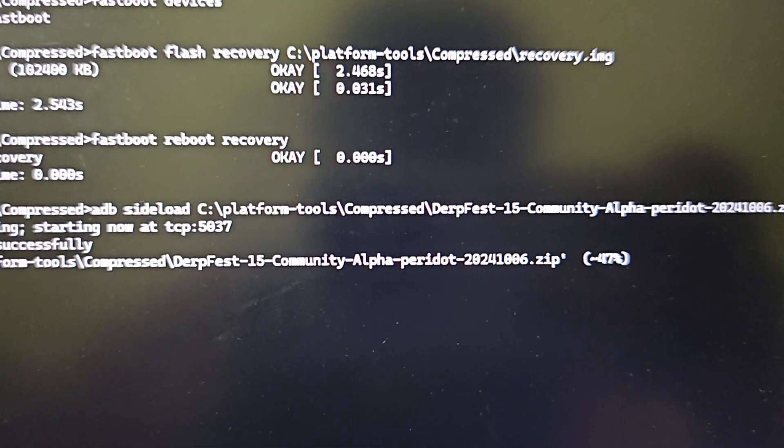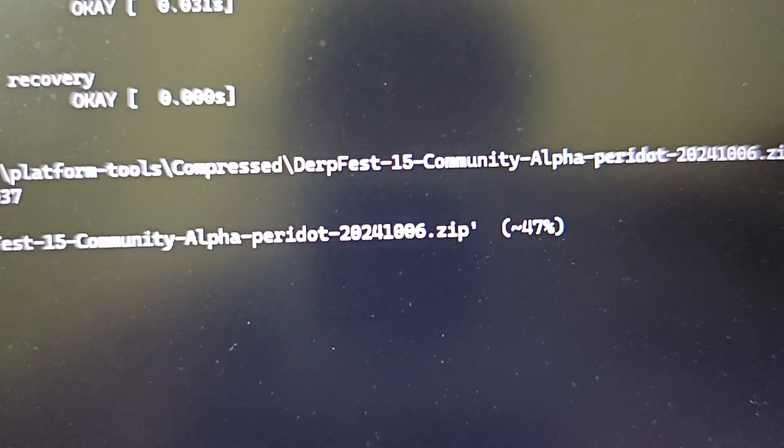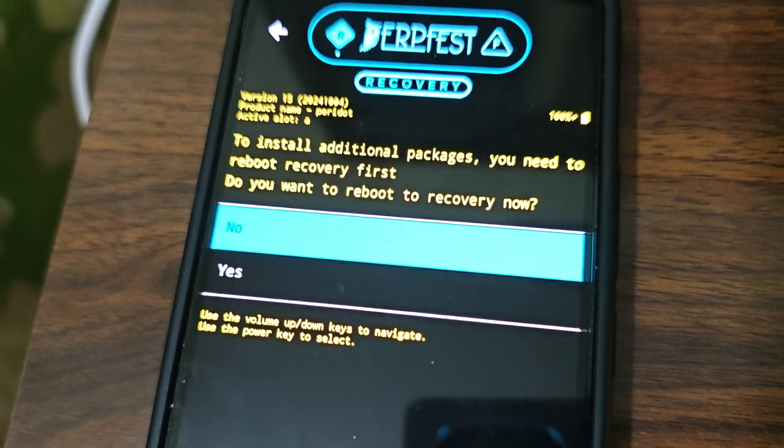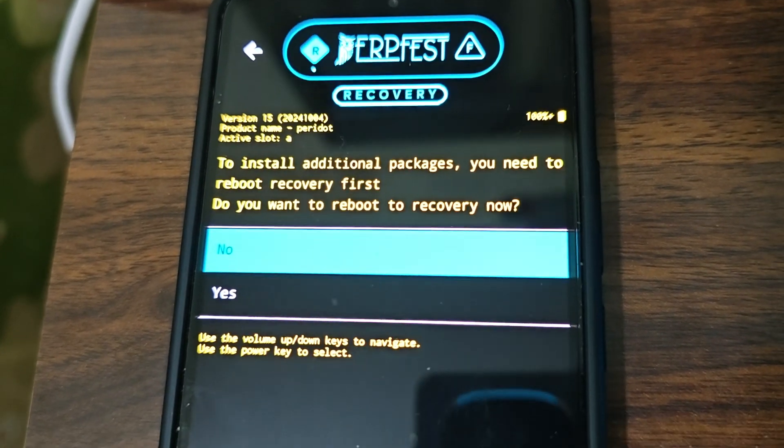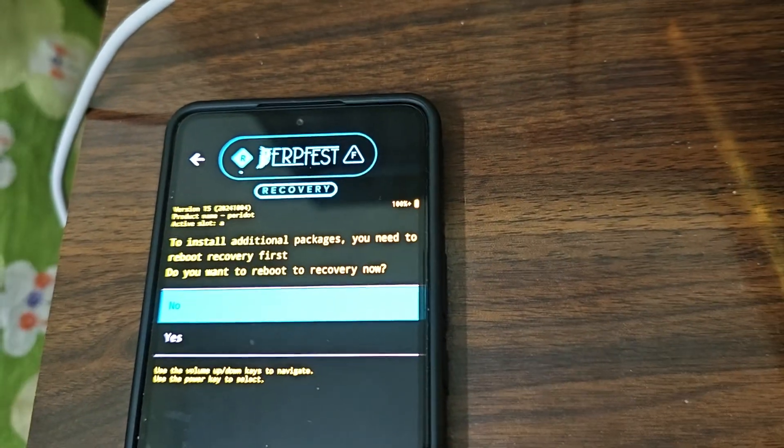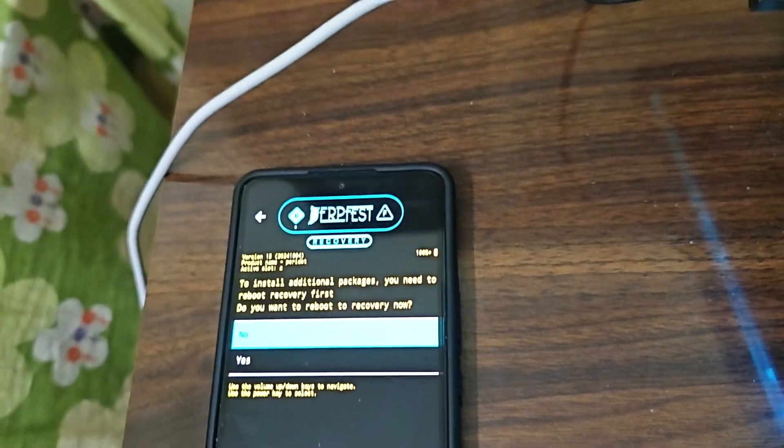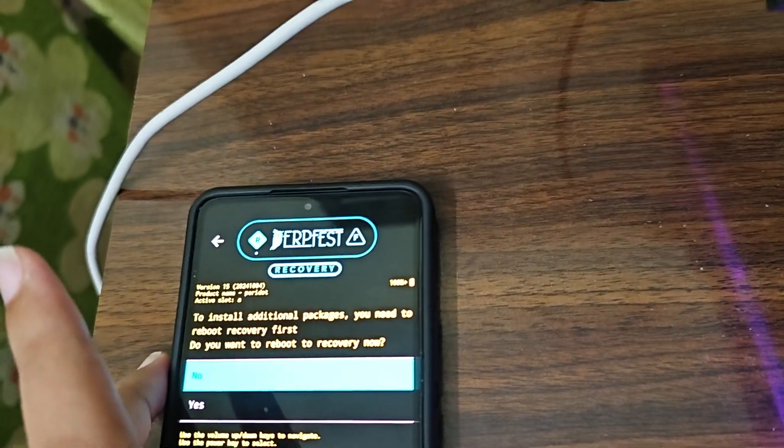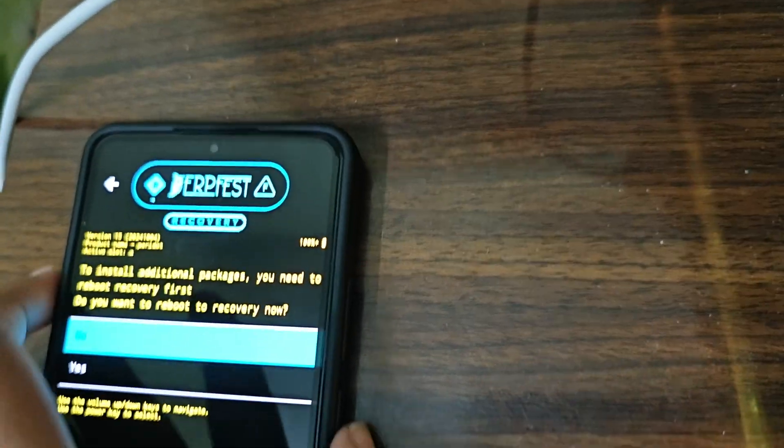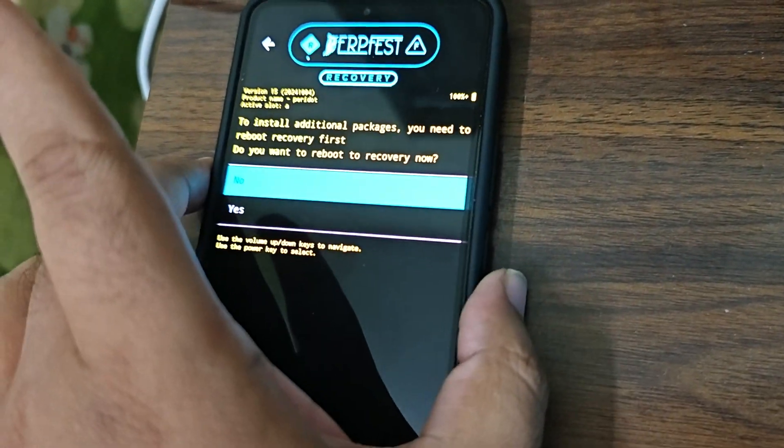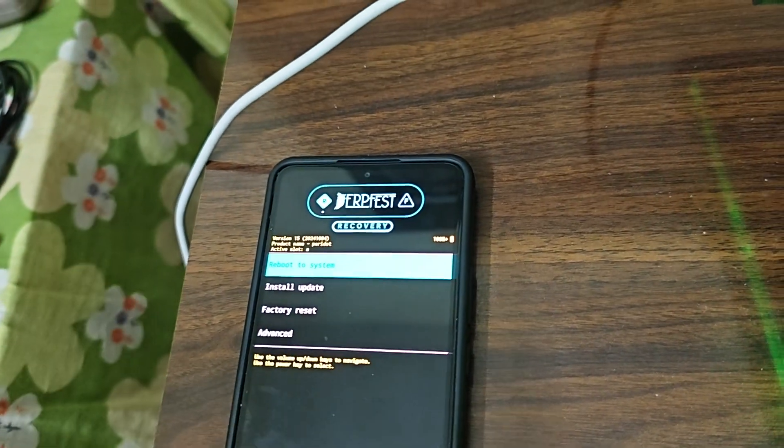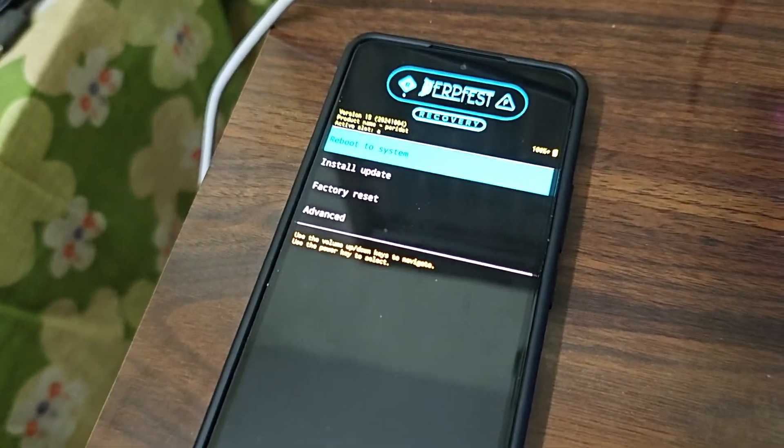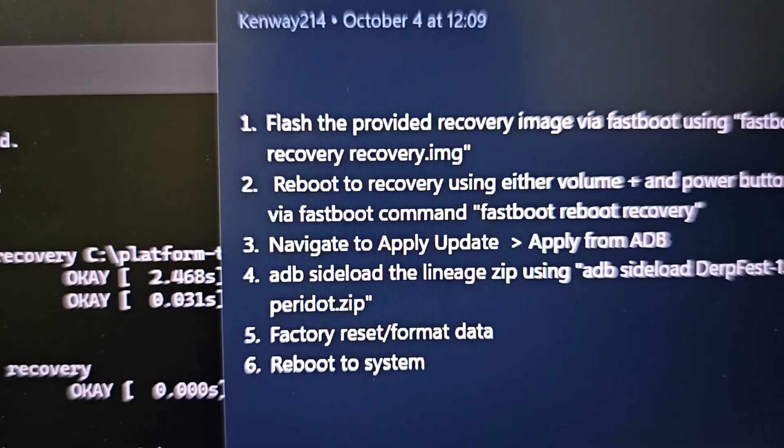I guess yours also it will complete at 47 percent. You will get a thing like do you want to install additional package. You don't need to install anything - DerpFest has gaps already. Click no, it's already by default no. Just press the power button as touch is not working in this DerpFest recovery. Press the power button and you are done. We are done with step four.